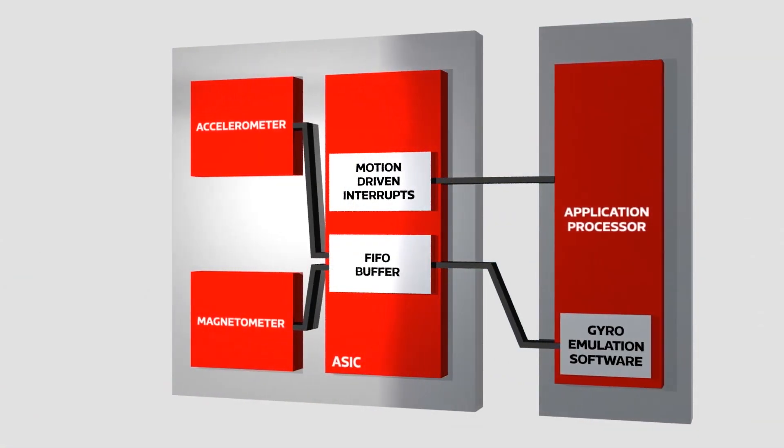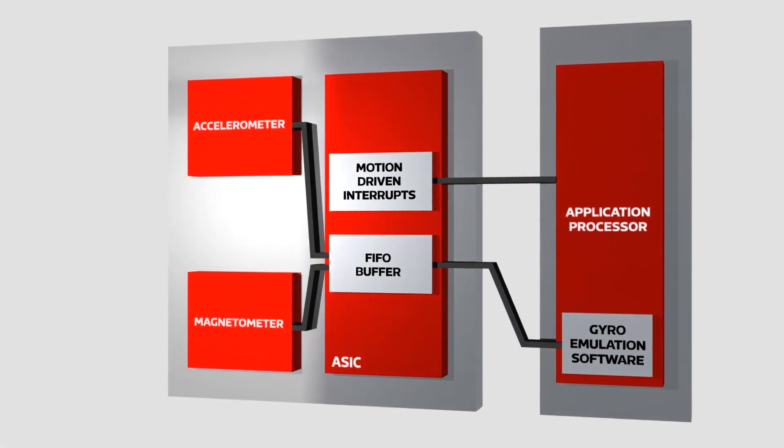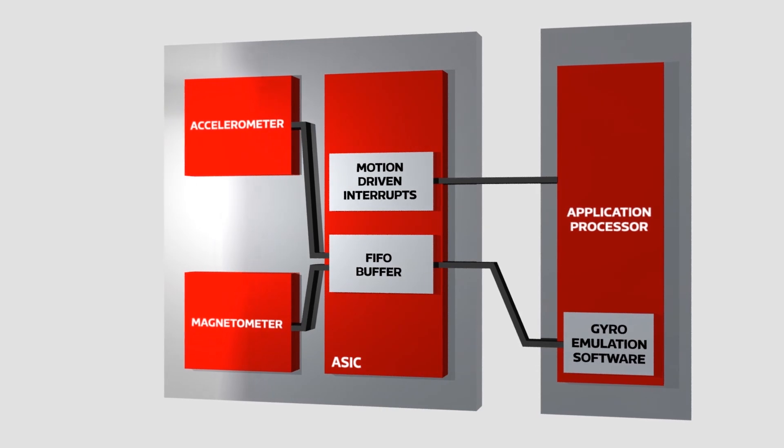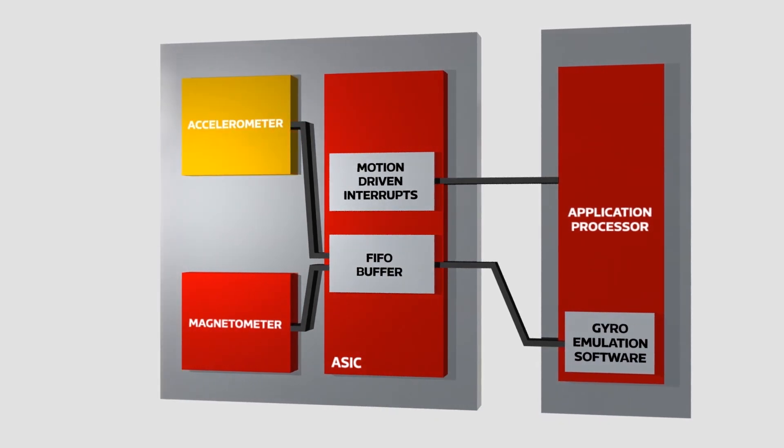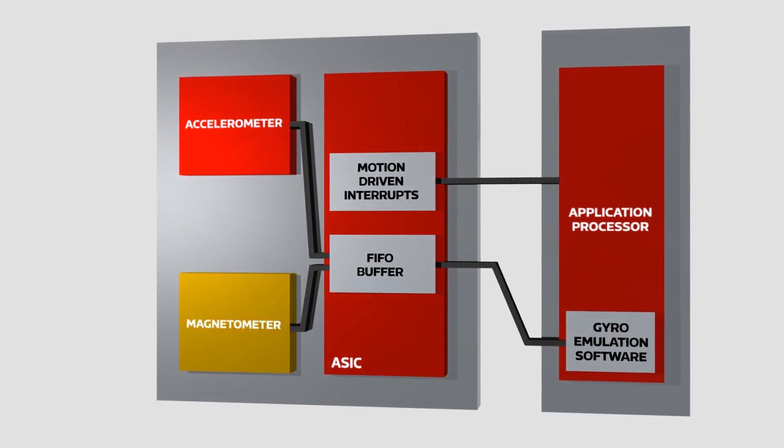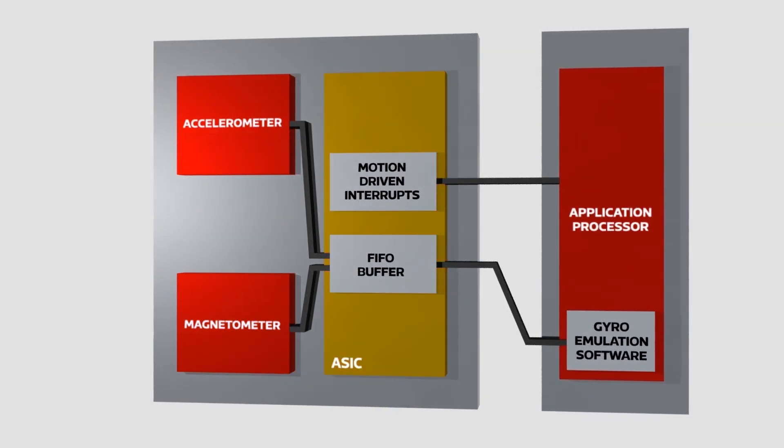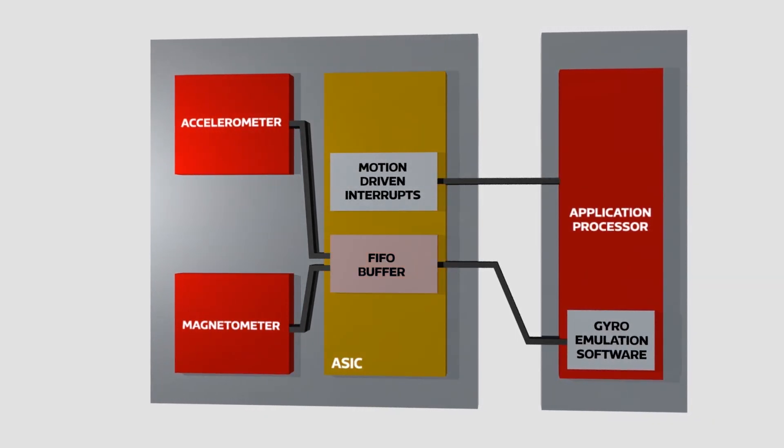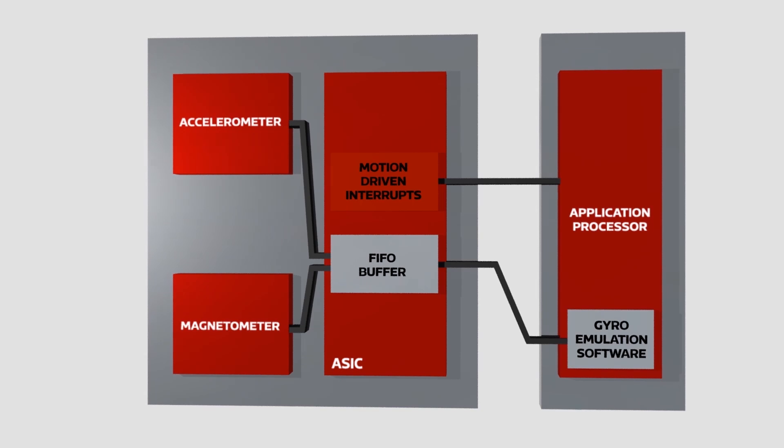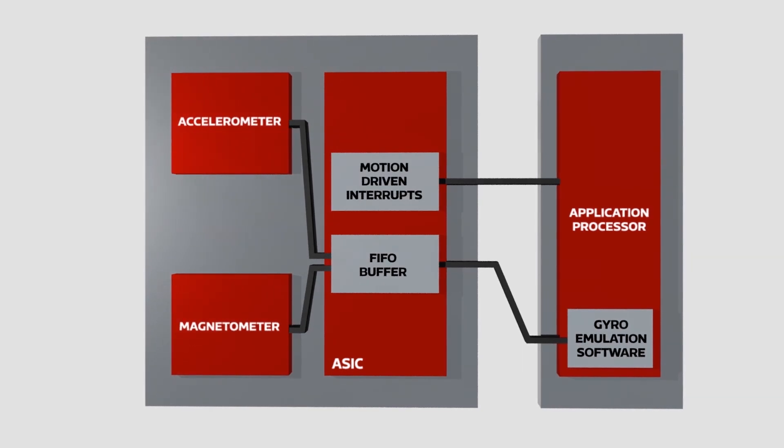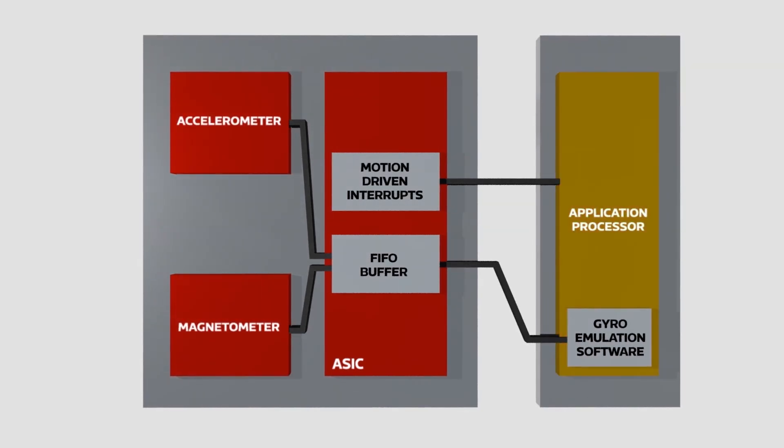The KMX61G is a six-axis sensor integrating a 3D accelerometer, 3D magnetometer, and an ASIC that provides a FIFO data buffer and motion-driven interrupts to the sensor hub or application processor.